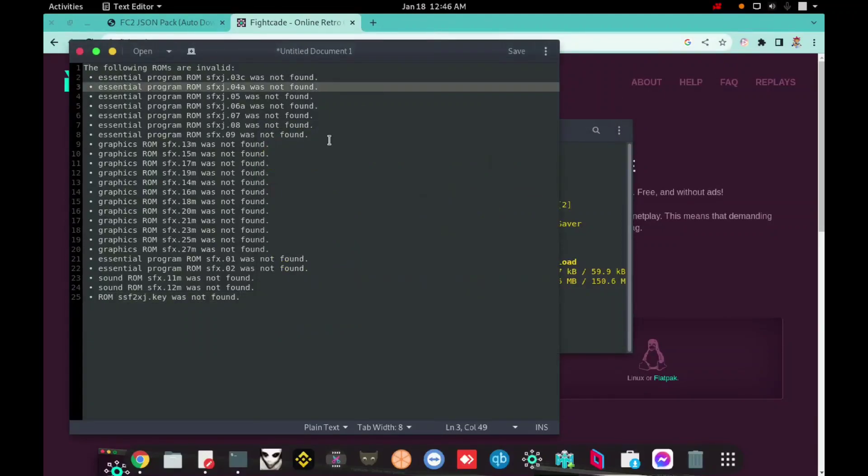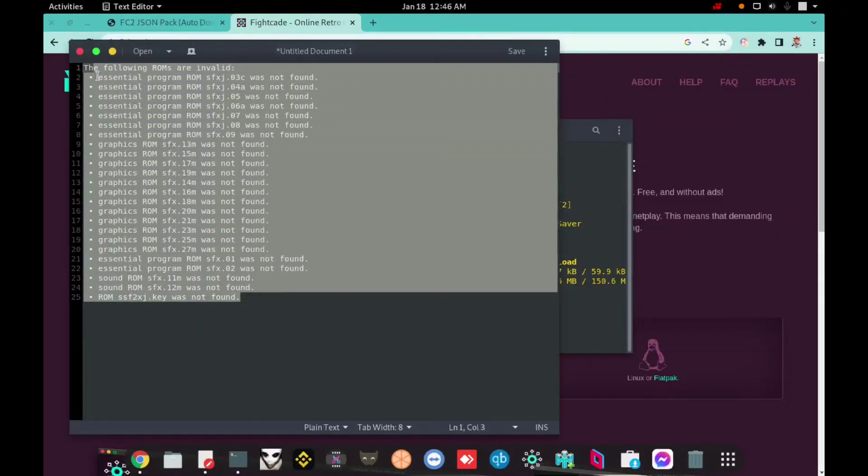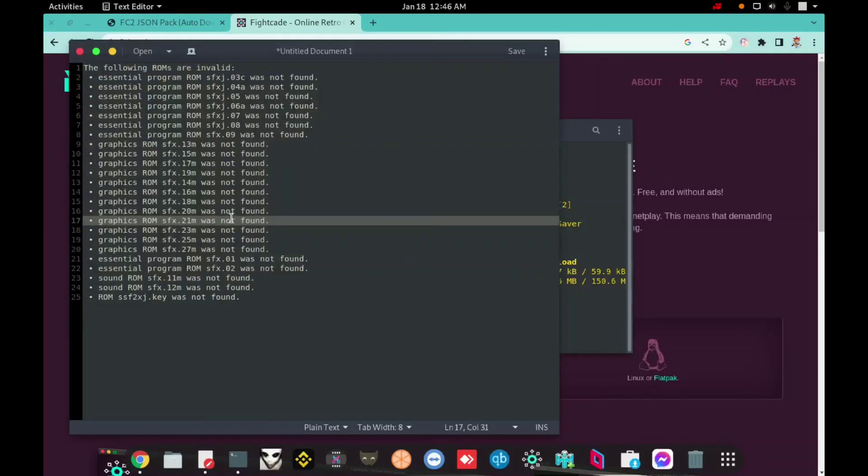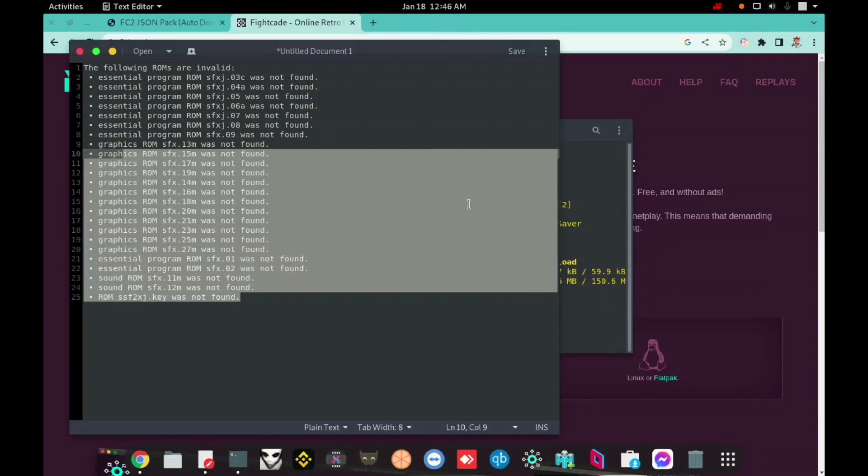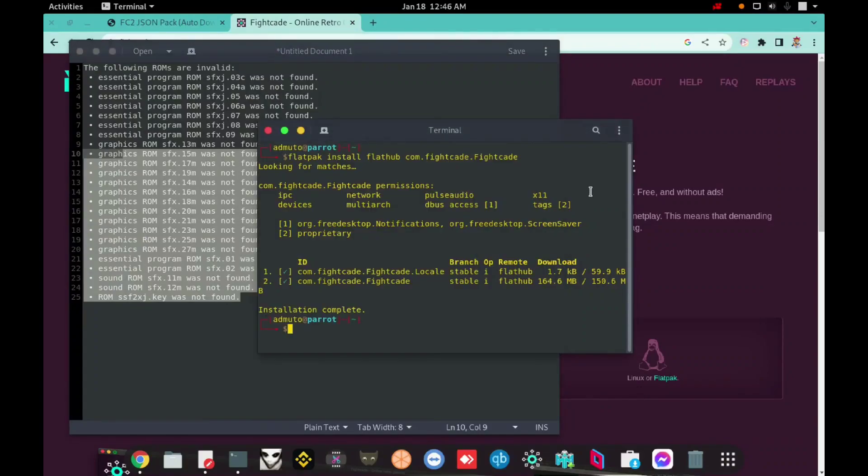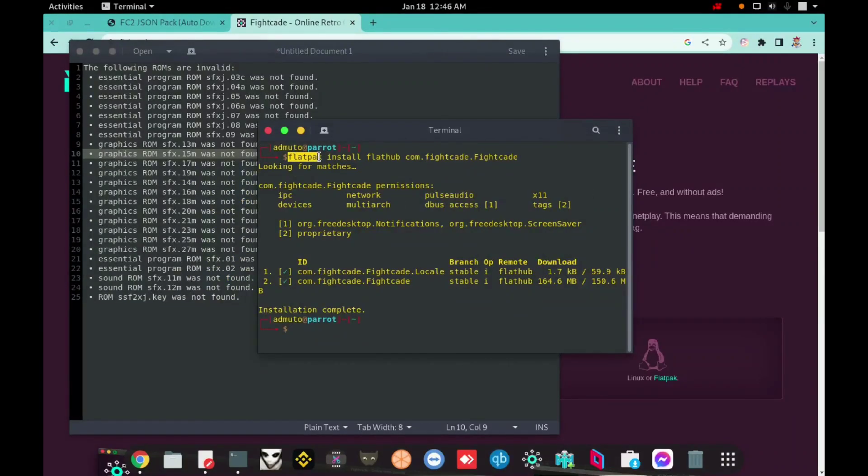Hello everyone, in this video I will teach you how to solve this error in Fightcade. My name is Ademoto and I hope you guys have already downloaded Fightcade and the Fightcade is already installed.